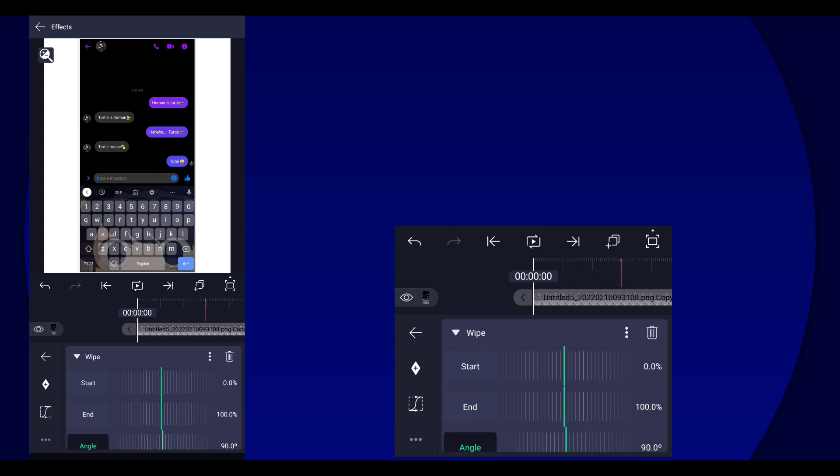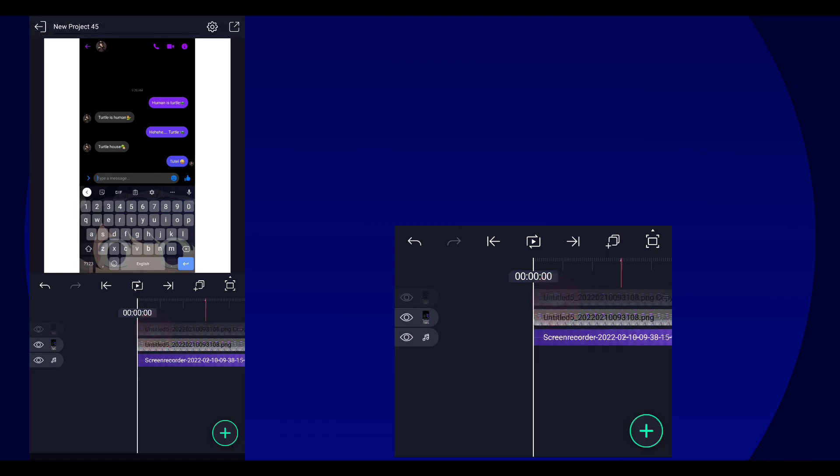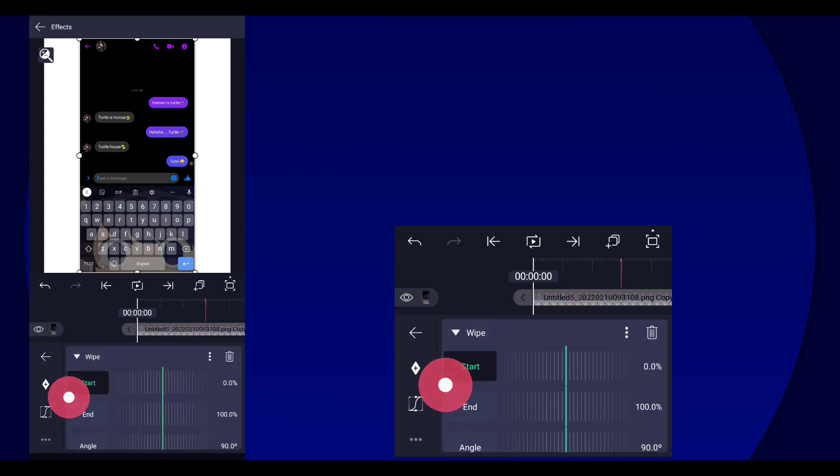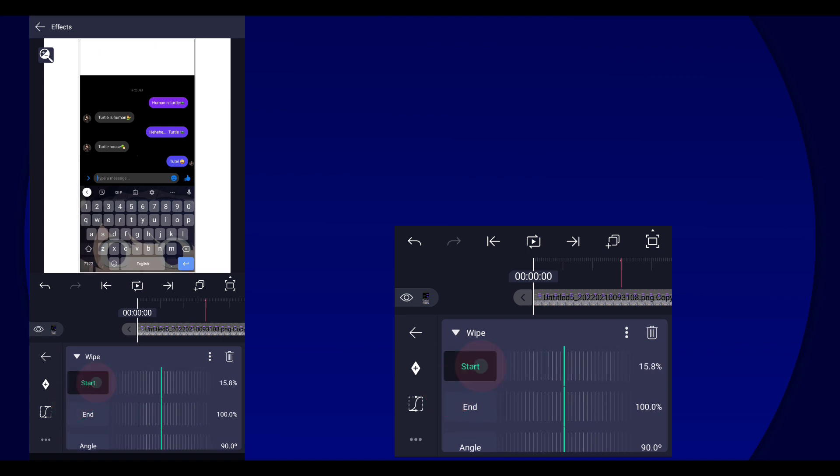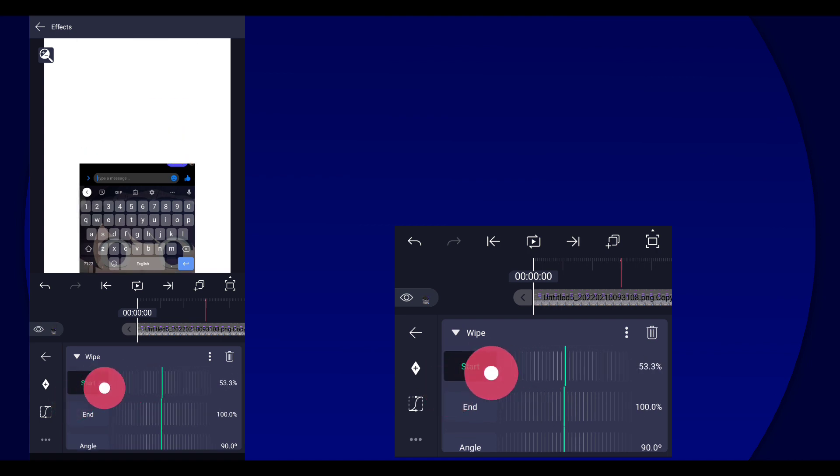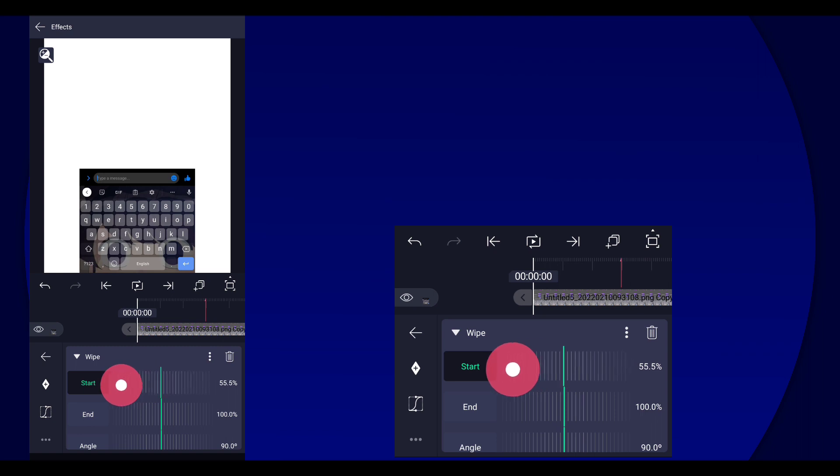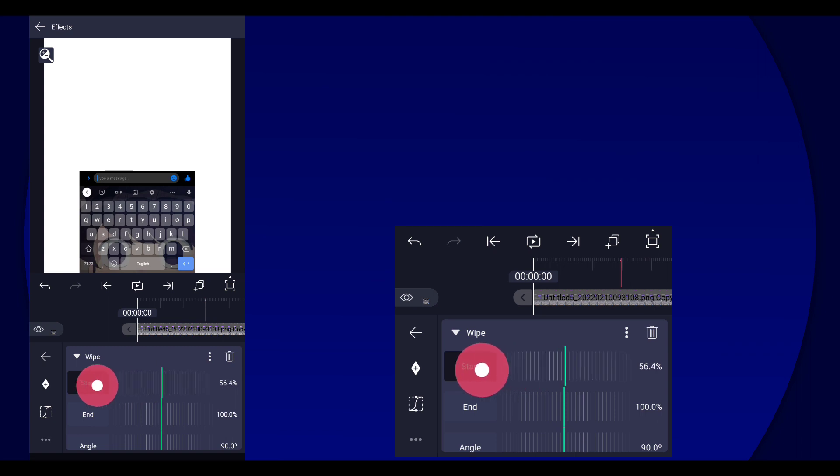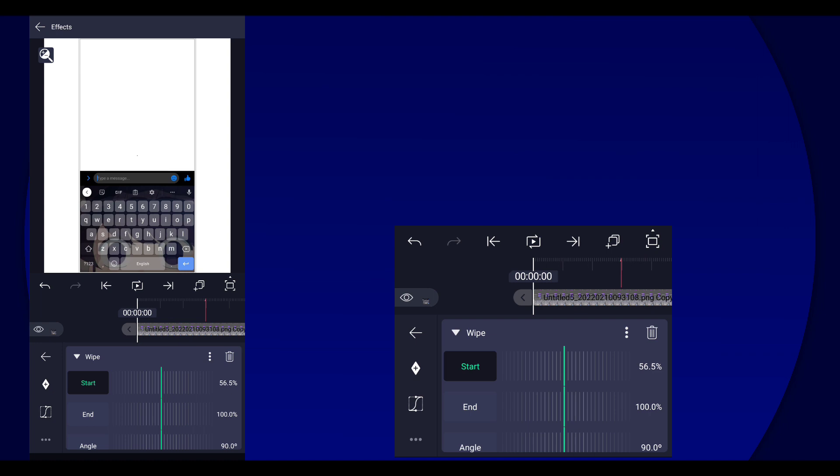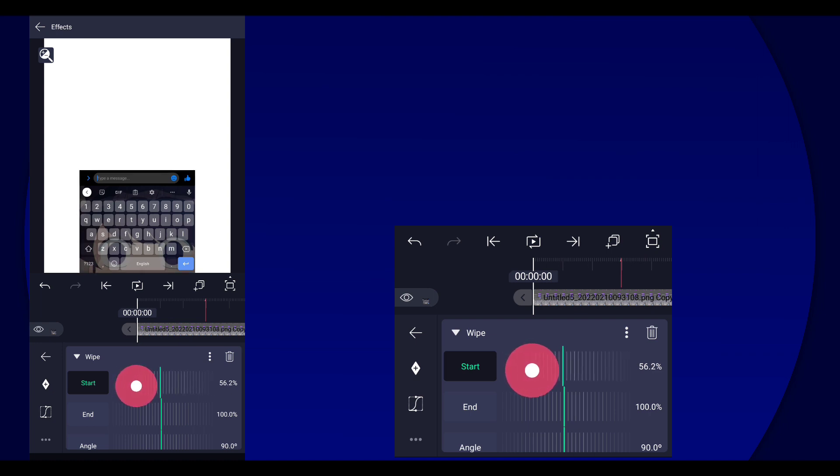And also we are going to hide the bottom layer so we can see. So we're gonna go back to the wipe effect and then just start trimming it out until it comes to the part where you want the message to pop up, so around this part.